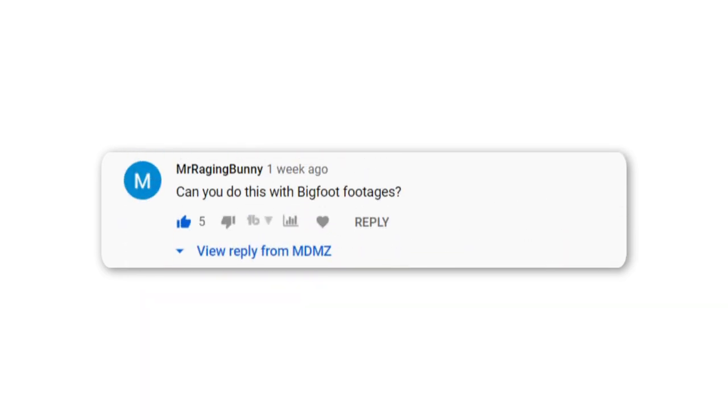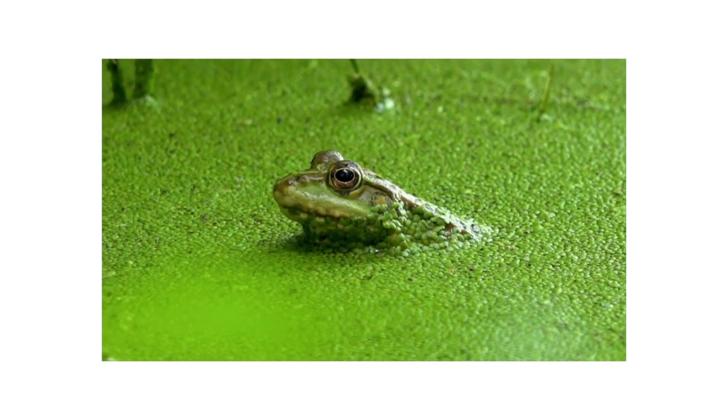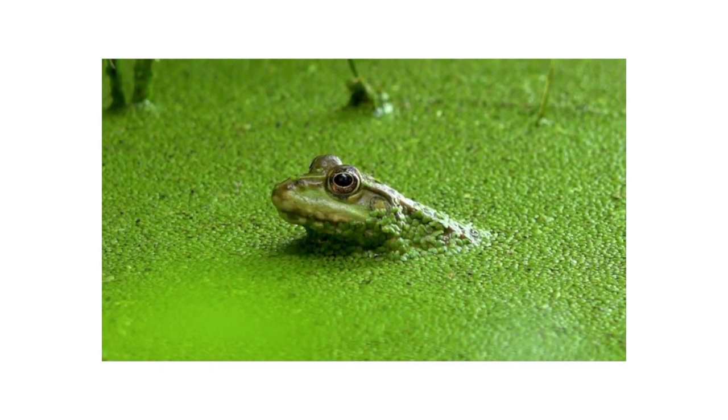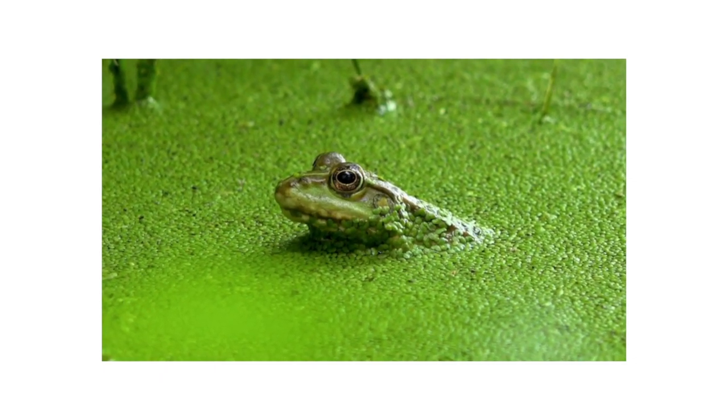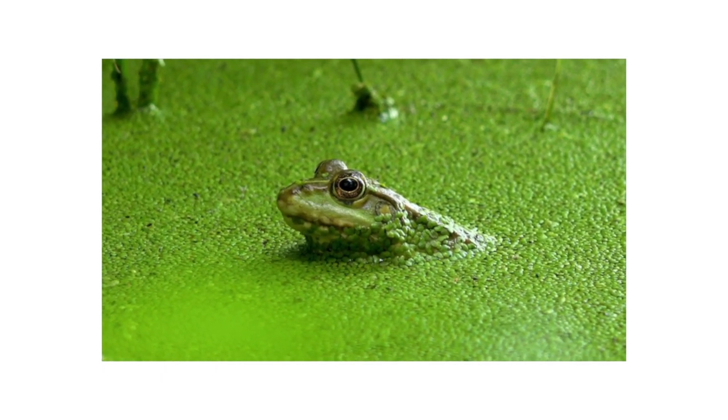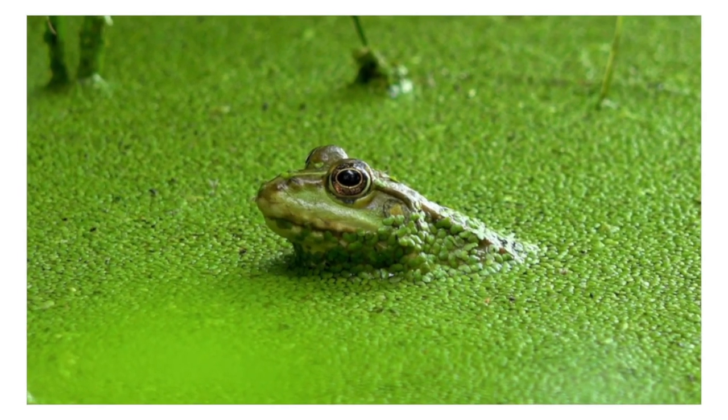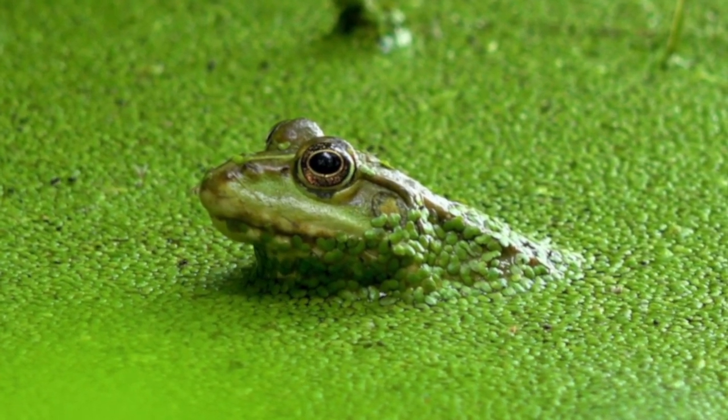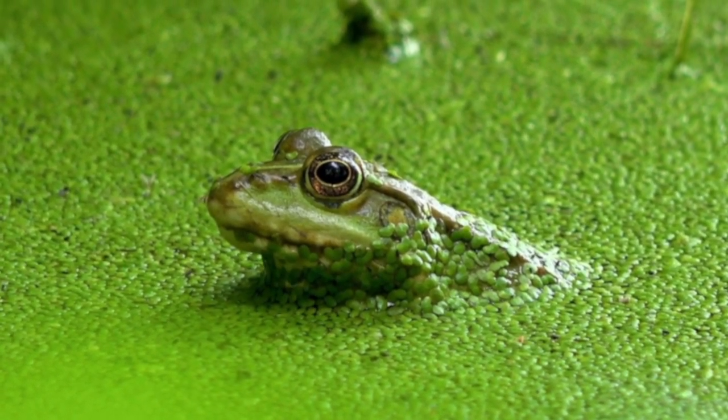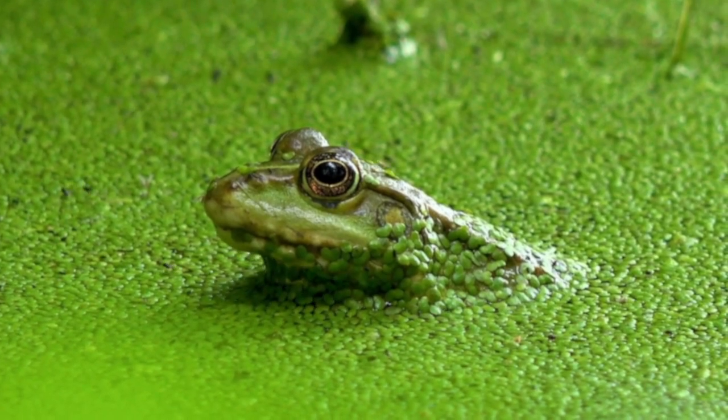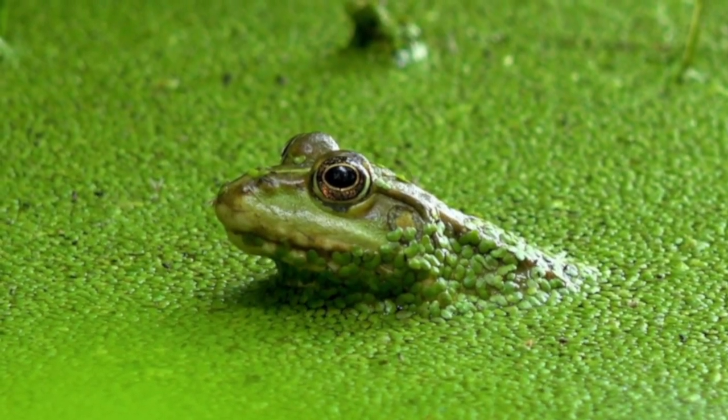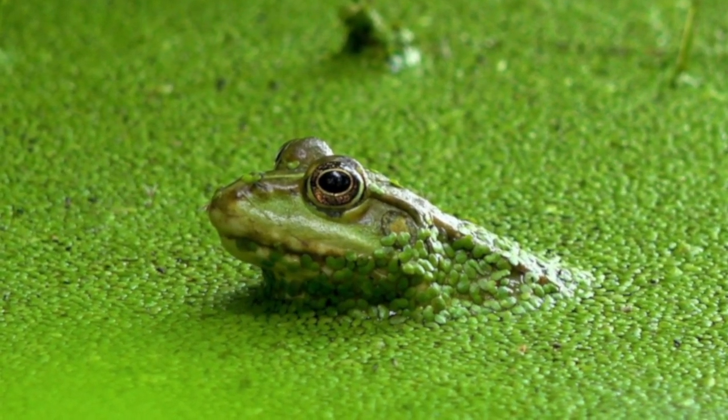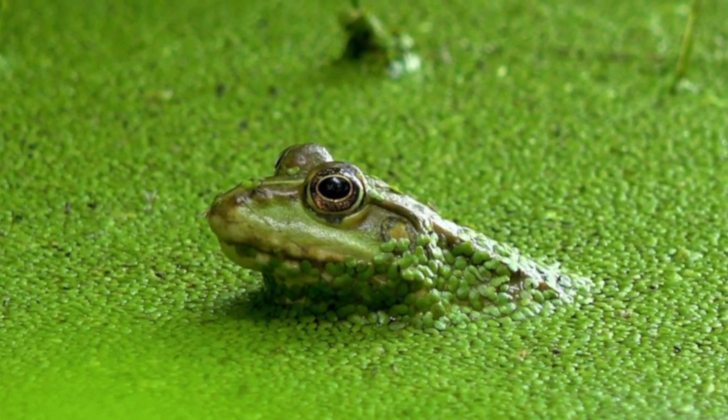To get things started, I have this footage of this little frog right here which seems a bit soft. You can probably notice that the subject is slightly out of focus, and we will see together how different it will look like at the end of this sharpening process.